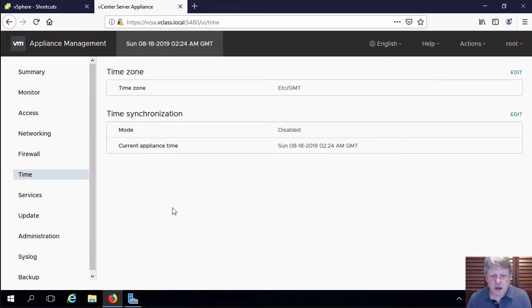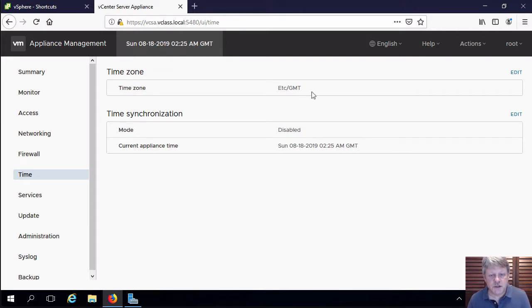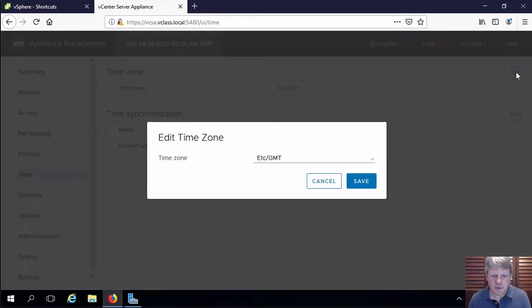So right now by default, time sync is disabled and we are using GMT as the time zone. So I'm going to edit this.